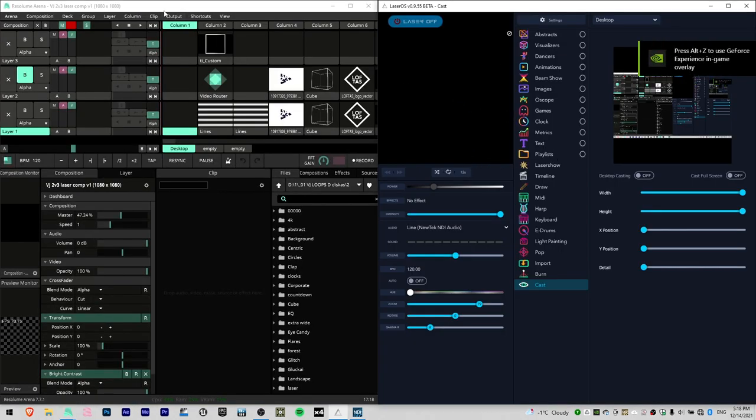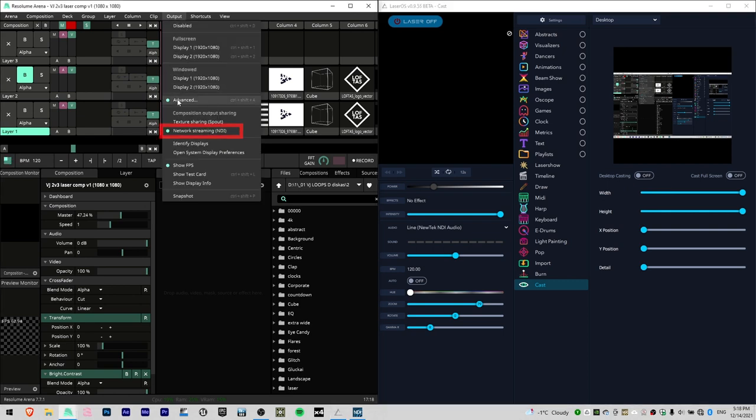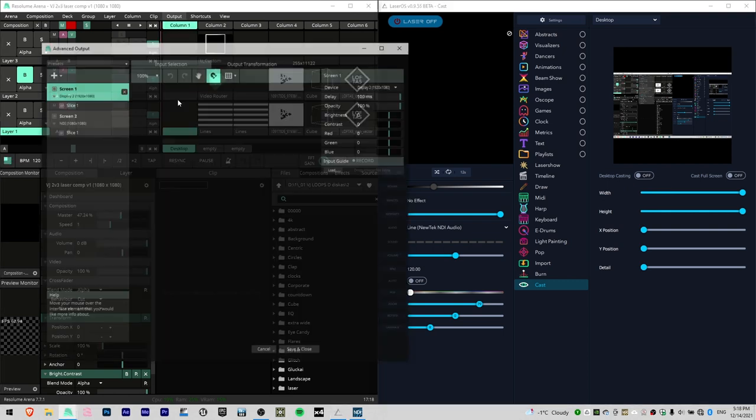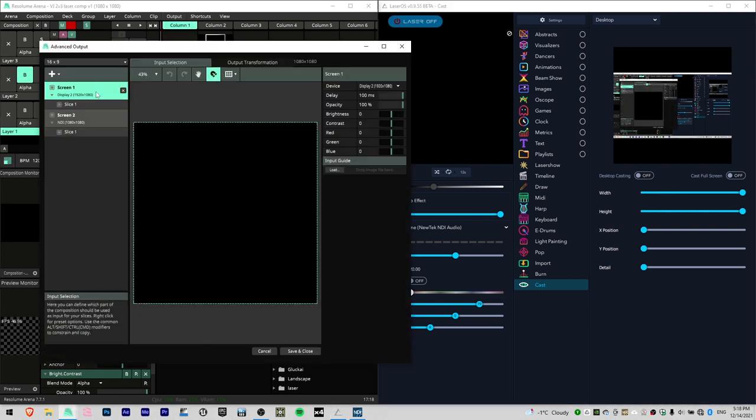Go to Resolume, Output, make sure NDI streaming is selected and then go to Advanced Output.